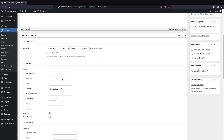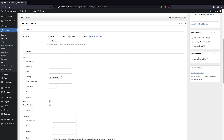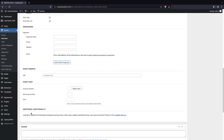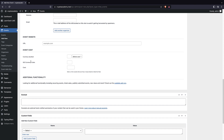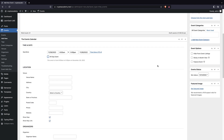Then we have location information — I'm not going to fill this in, but you can select the country, city, address, and venue name. You can also add a website link, which is useful if you're showing events from other websites. You can show the location on a map and include a link, which is very cool. There's also a cost field for paid events.